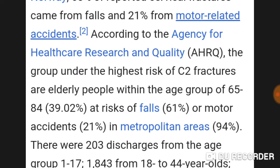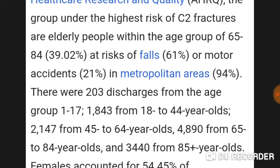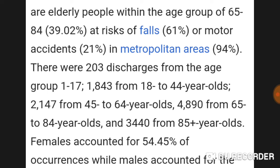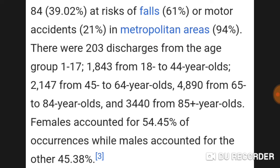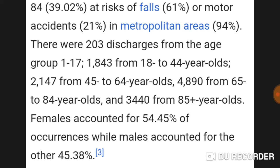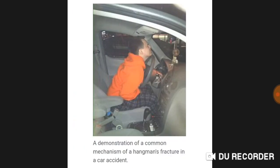21 percent of cervical fractures came from motor-related accidents. According to the Agency for Healthcare Research and Quality, the group at highest risk of C2 fractures are elderly people within the age group of 65 to 84, at 39.02 percent. Risk from falls is 61 percent and motor accidents 21 percent in metropolitan areas. Females accounted for 54.45 percent of occurrences while males accounted for 45.38 percent.